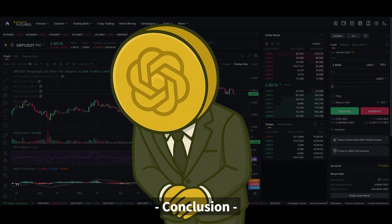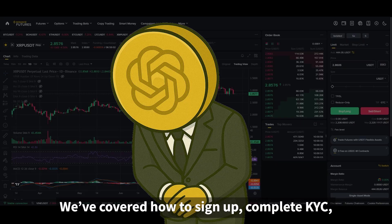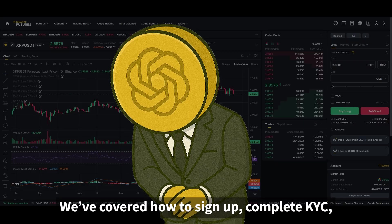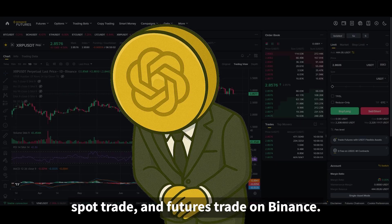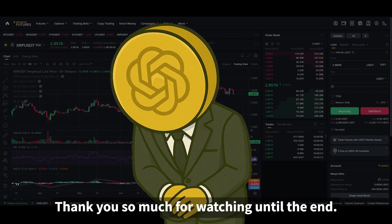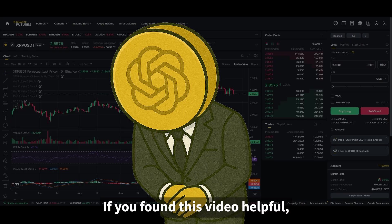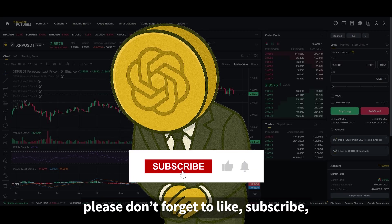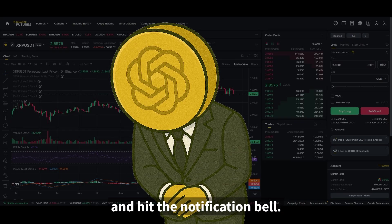That's it for today's video. We've covered how to sign up, complete KYC, spot trade, and futures trade on Binance. Thank you so much for watching until the end. If you found this video helpful, please don't forget to like, subscribe, and hit the notification bell.